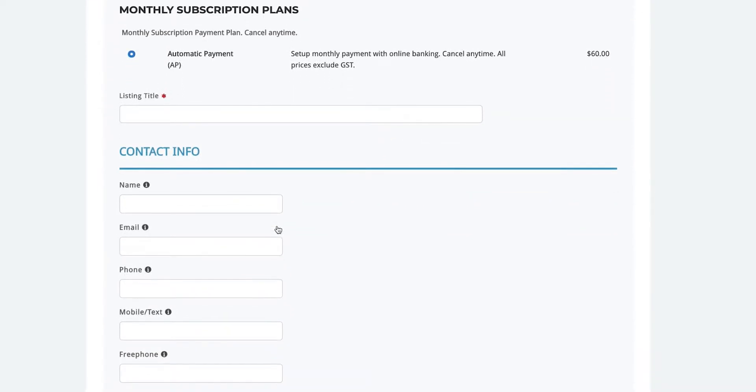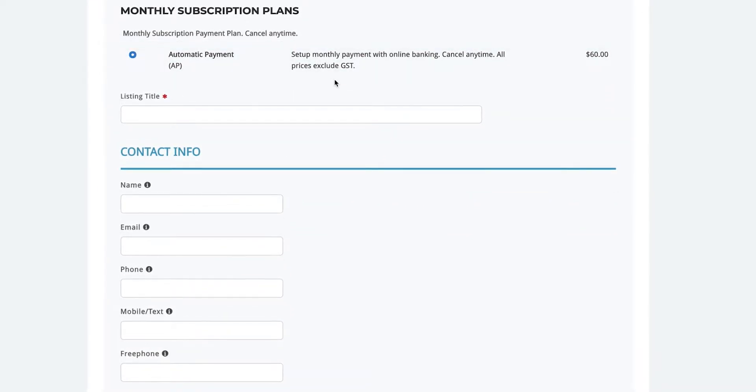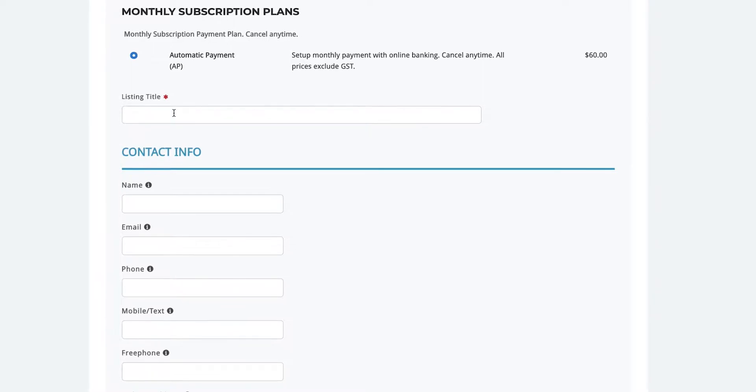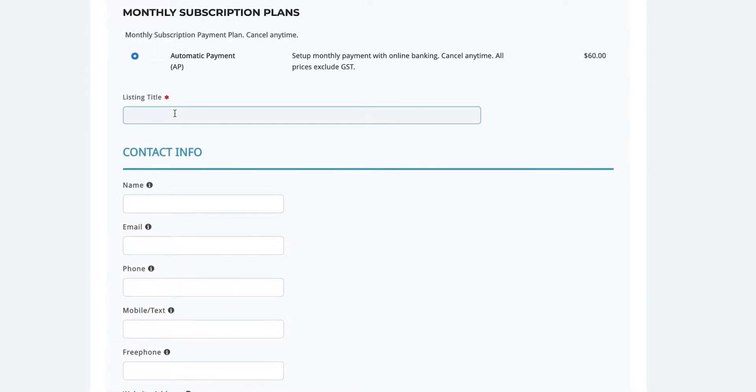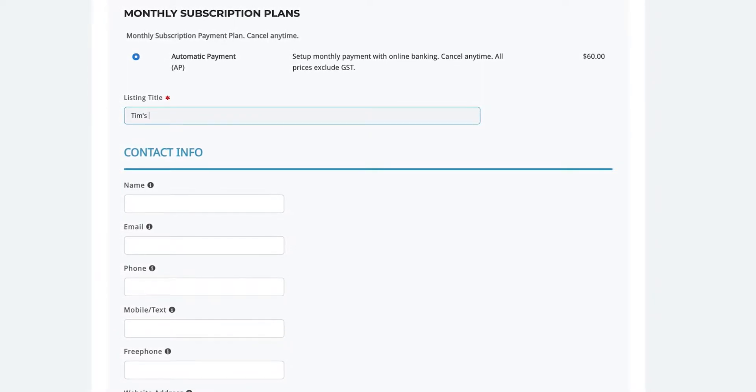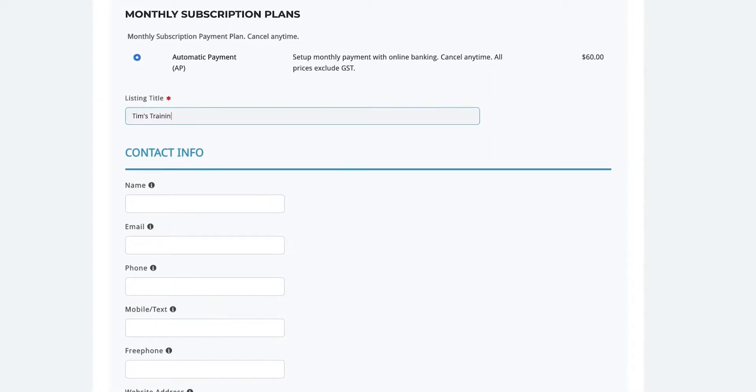First thing you need to do is enter your listing title. That is the name of your business. Then enter your contact name, email address and phone numbers.